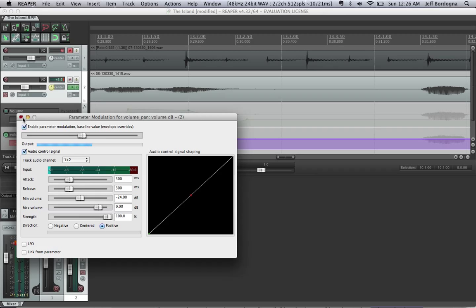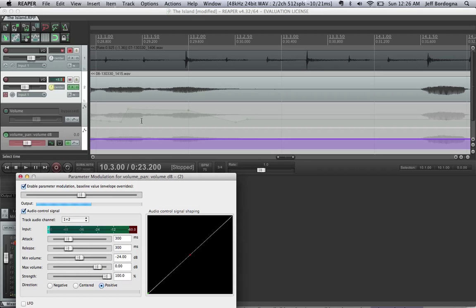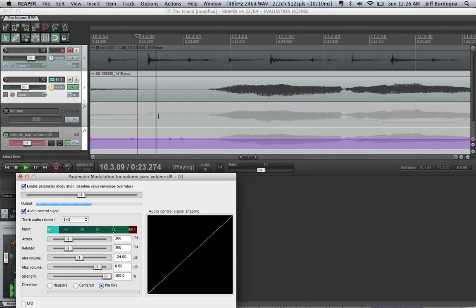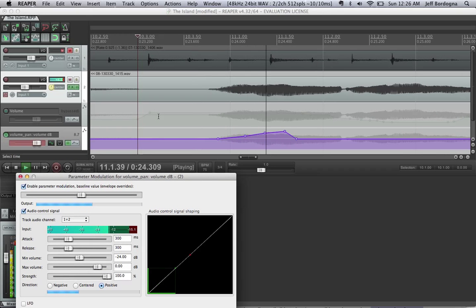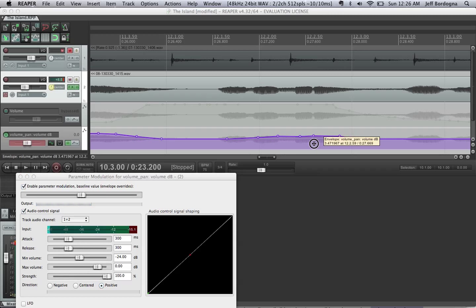So, now when we play this, we'll see it automatically riding the fader for us. And I'll roll into the island in the middle. And just as before, we can also manually change this as we go.